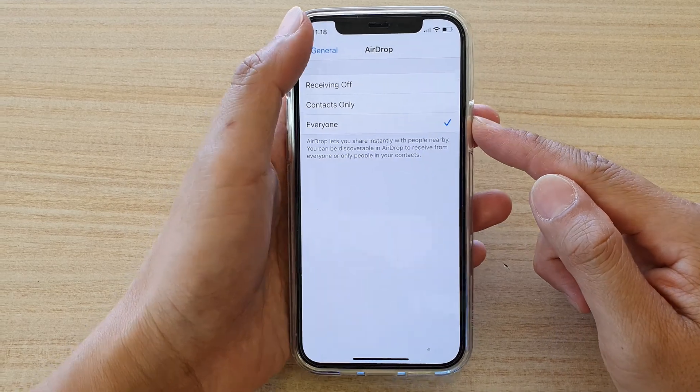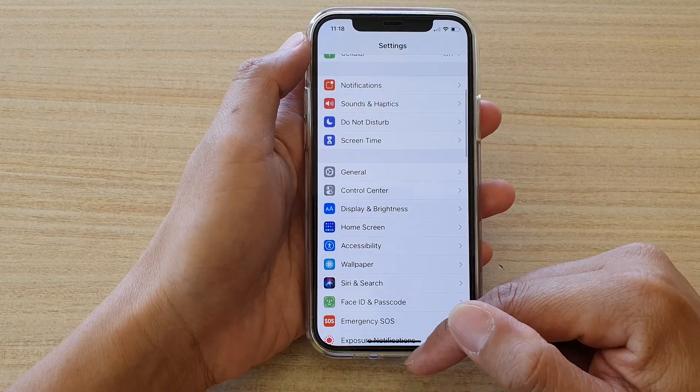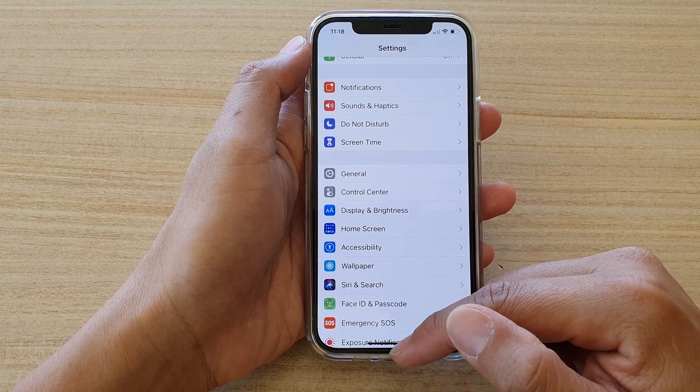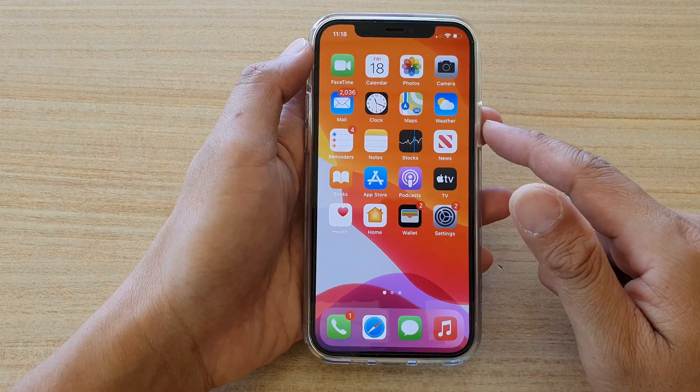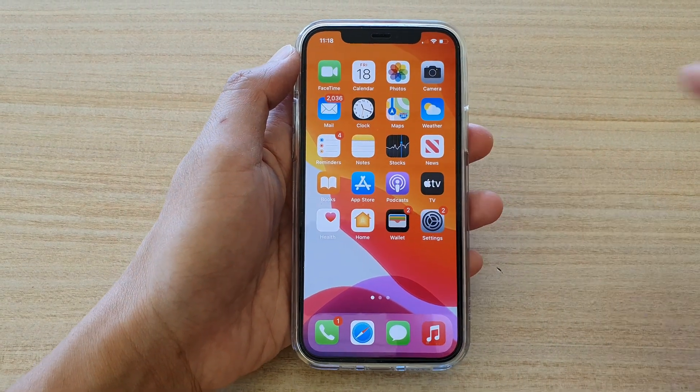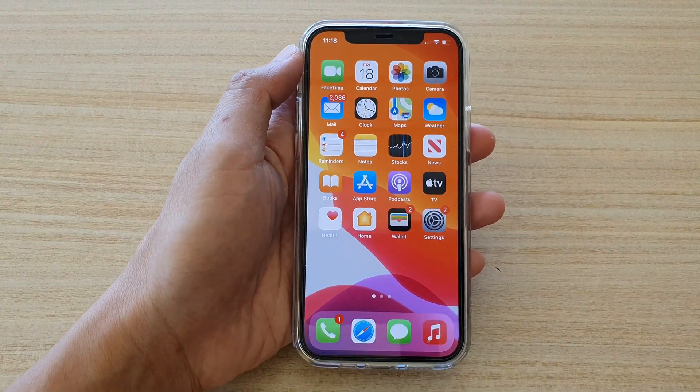And that's it! Finally, we can go back to your home screen by swiping up. Thank you for watching this video — please subscribe to my channel for more videos.